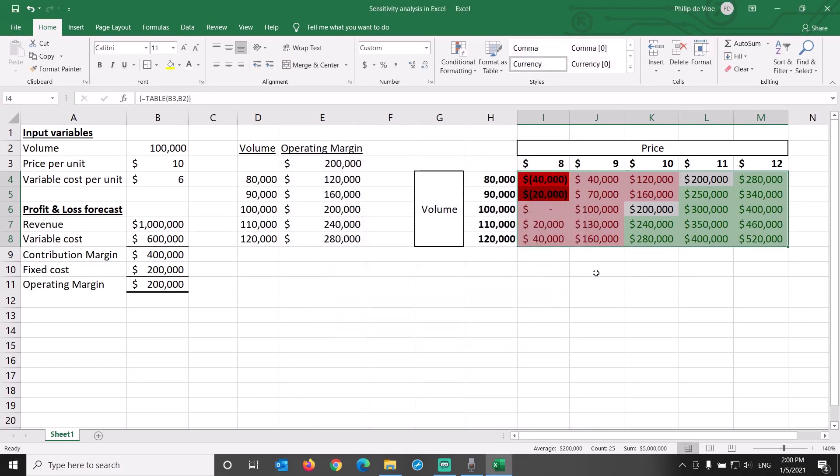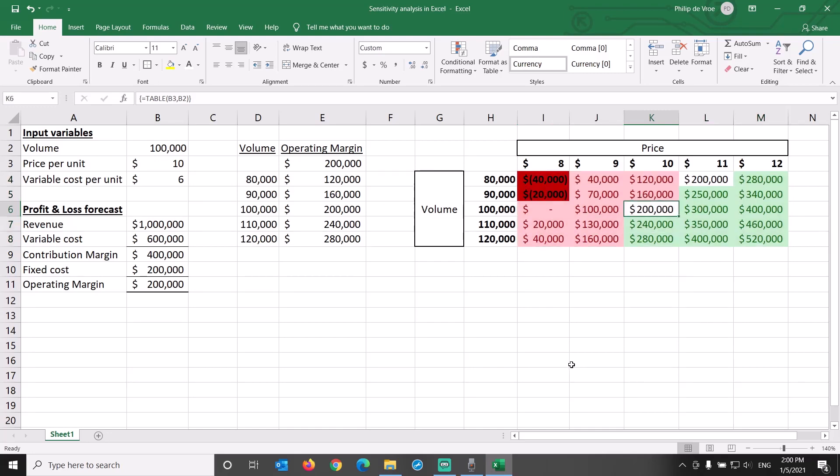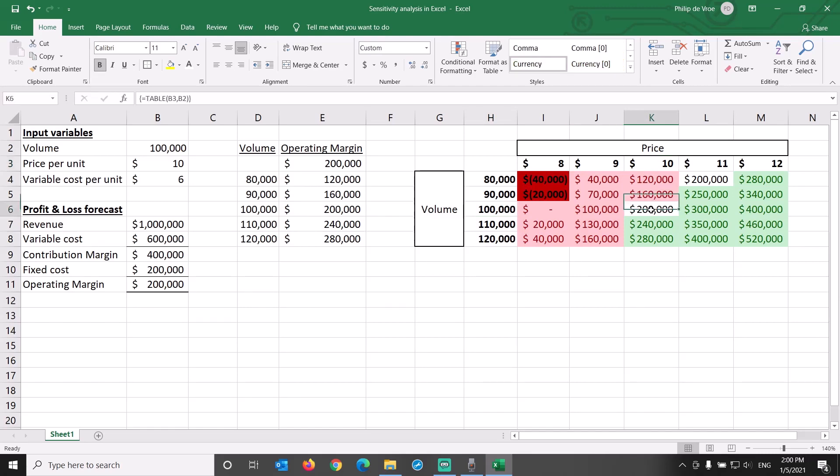This is where sensitivity analysis in Excel can provide very important insights. At our base case of 100,000 units sold at $10 per unit, the expected operating margin is $200,000.